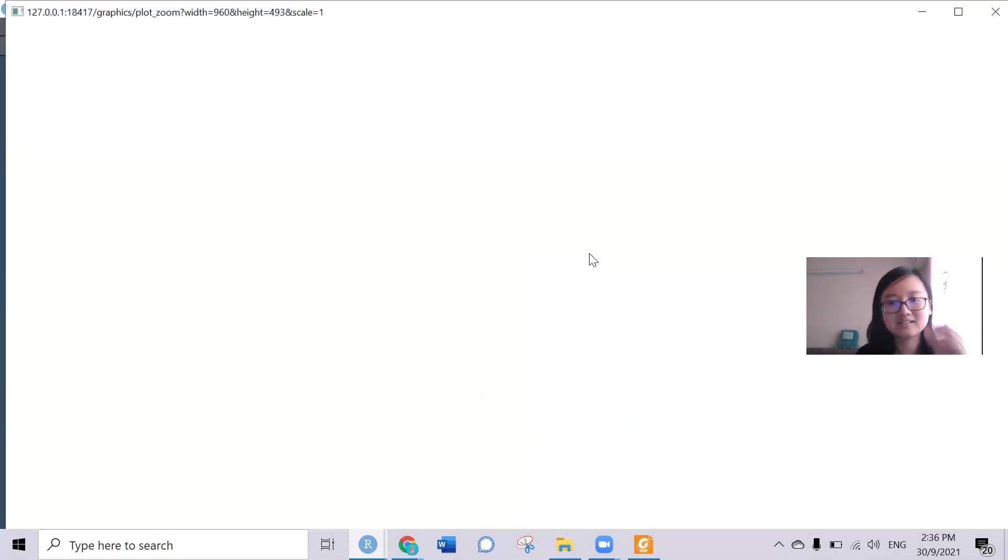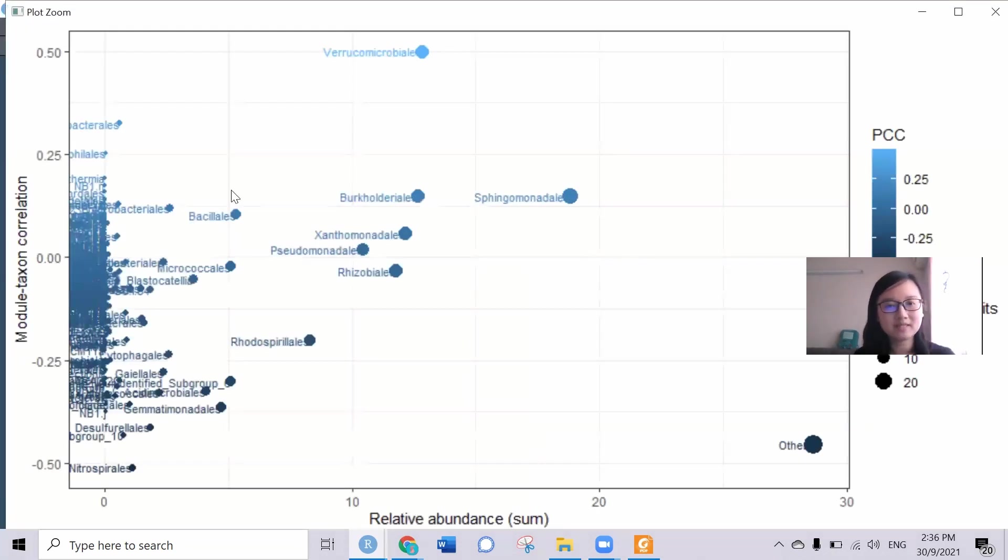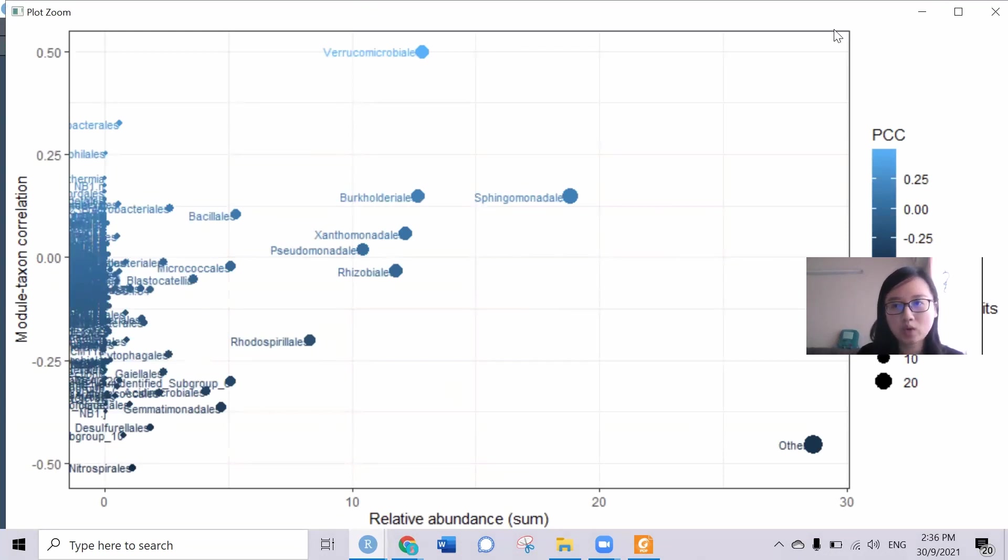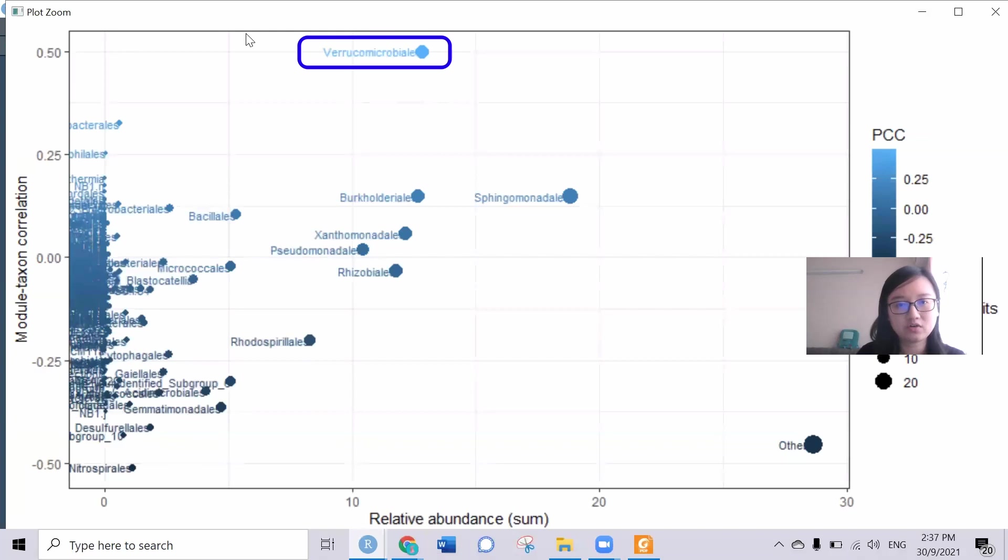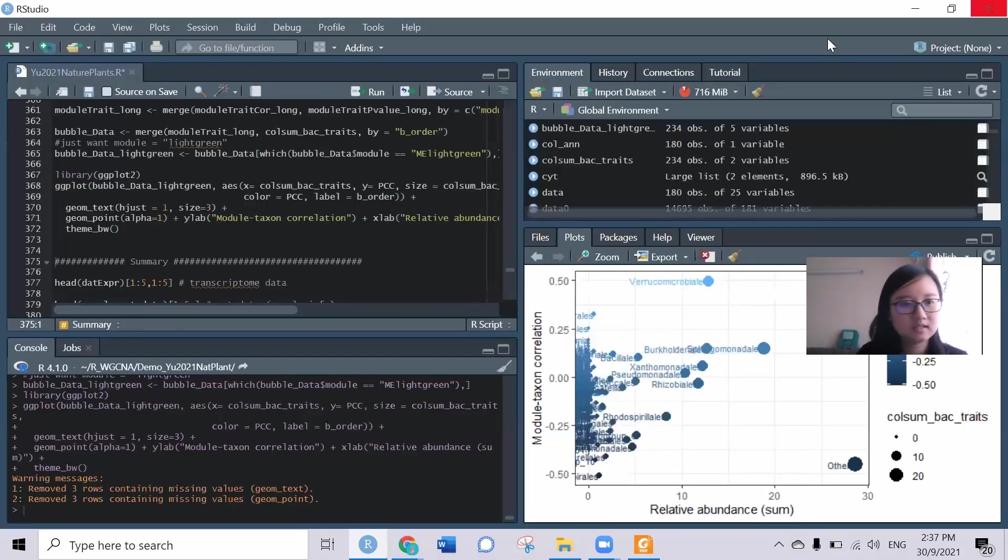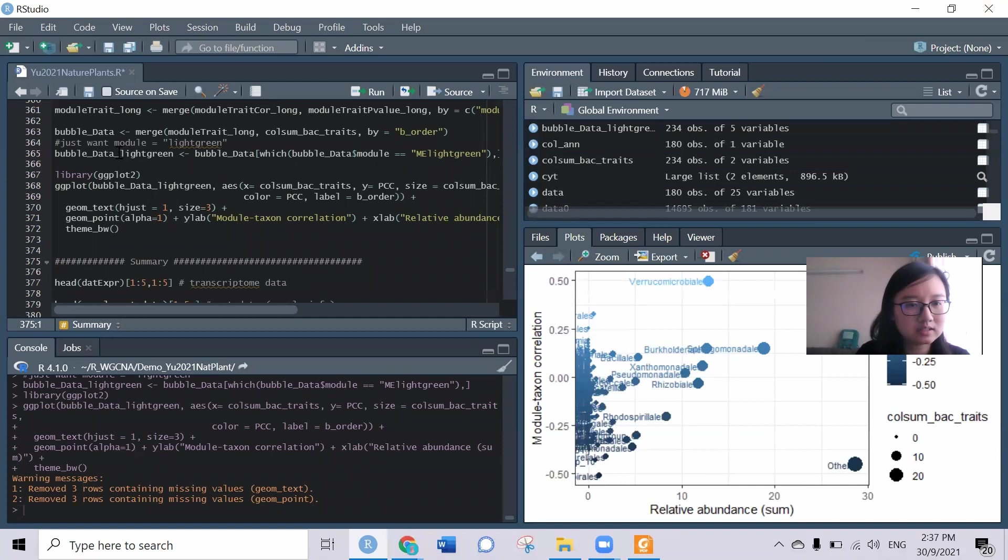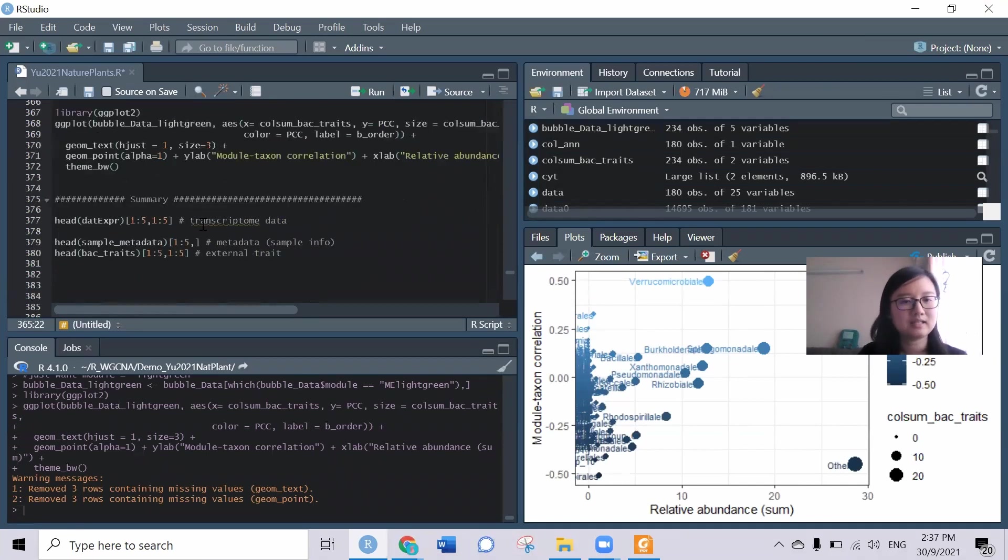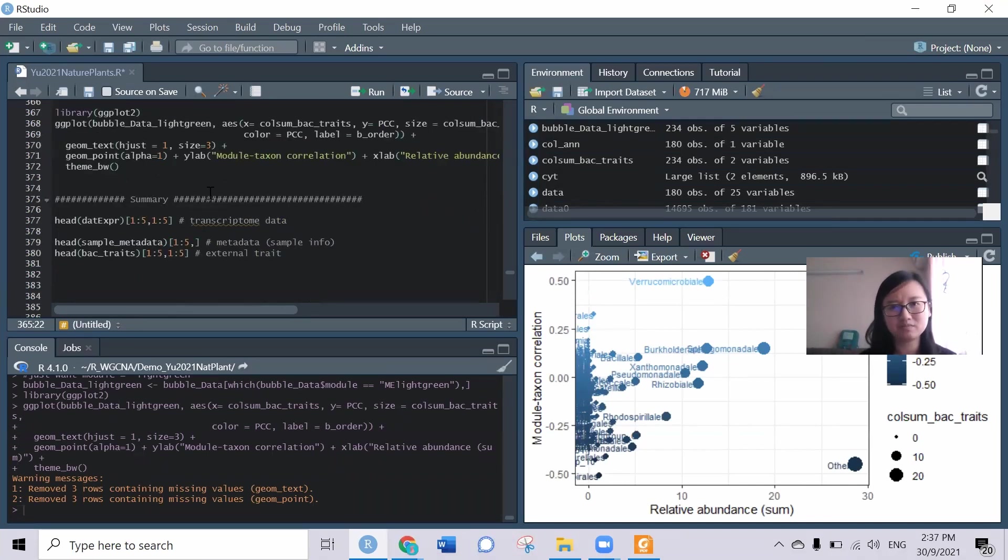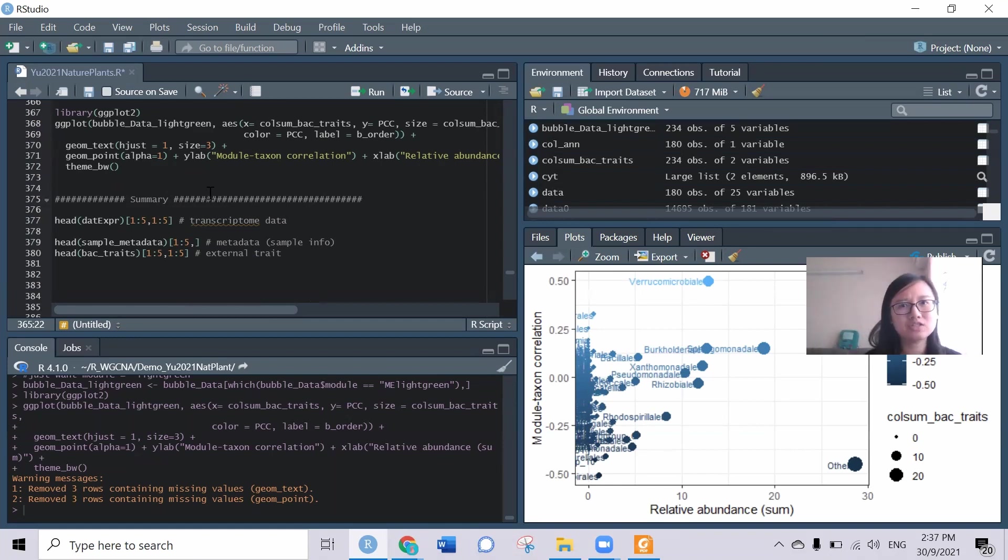It will be something like this. This is the module, just one single module, and we can see that this bacterial order has high correlation with this. I chose the light green module. That's all for the analysis about WGCNA and the rest will be the downstream analysis about change management analysis or any other network analysis that you want to do.